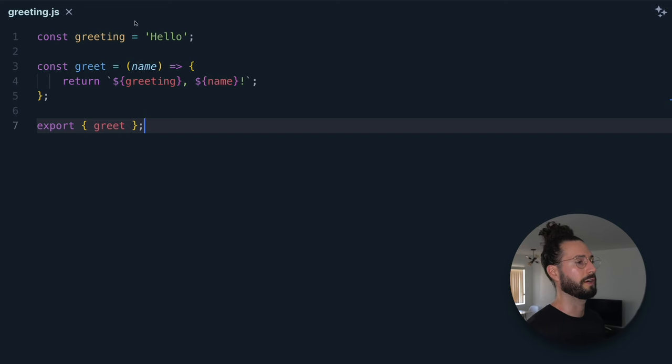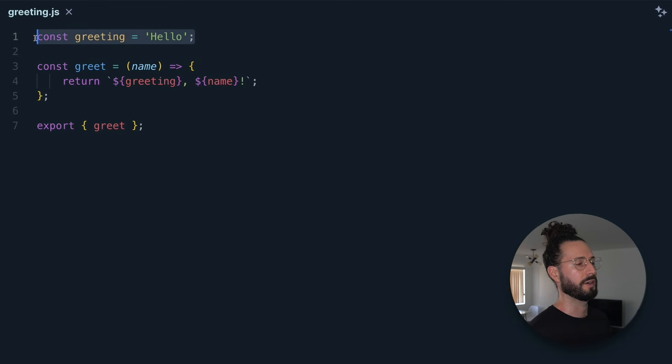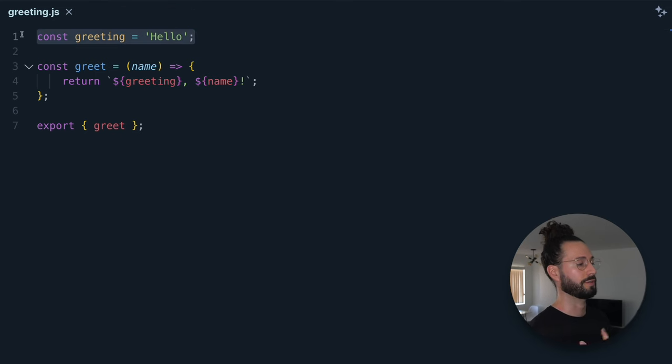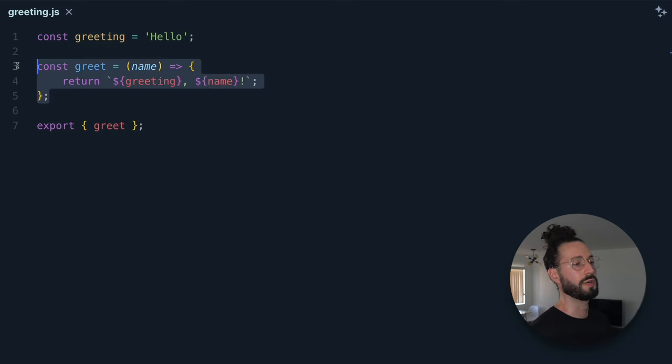Module scope can be a little tricky. In JavaScript, module scope refers to the scope of variables, functions, and other declarations within a module. A module is a reusable piece of code that encapsulates related functionality and can be imported into other modules. In this example, the variable greeting is declared in greeting.js, making it a module-level variable. Greeting is accessible only from within this module — any attempt to access it from outside will result in a reference error.